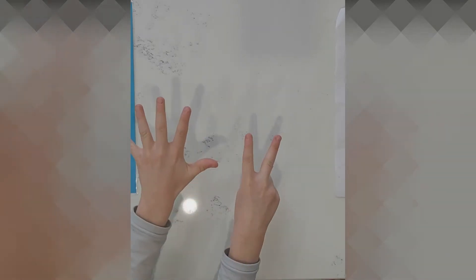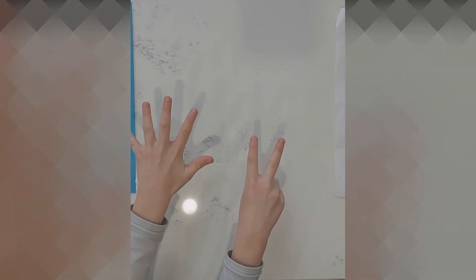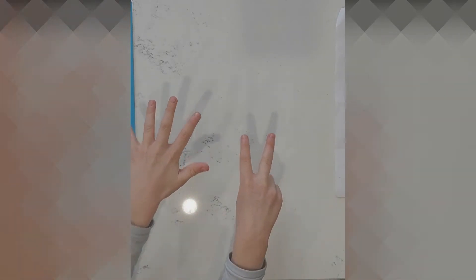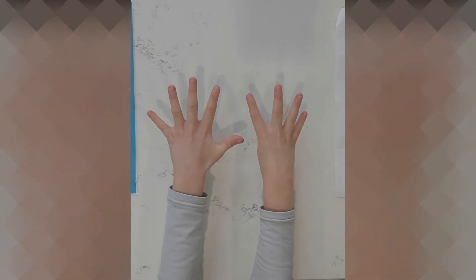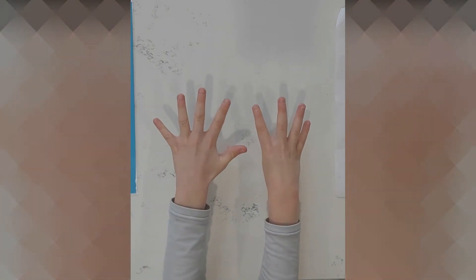Good, show me five and two. What does five and two make? Very good. Show me five and four. What does five and four make? Very good.